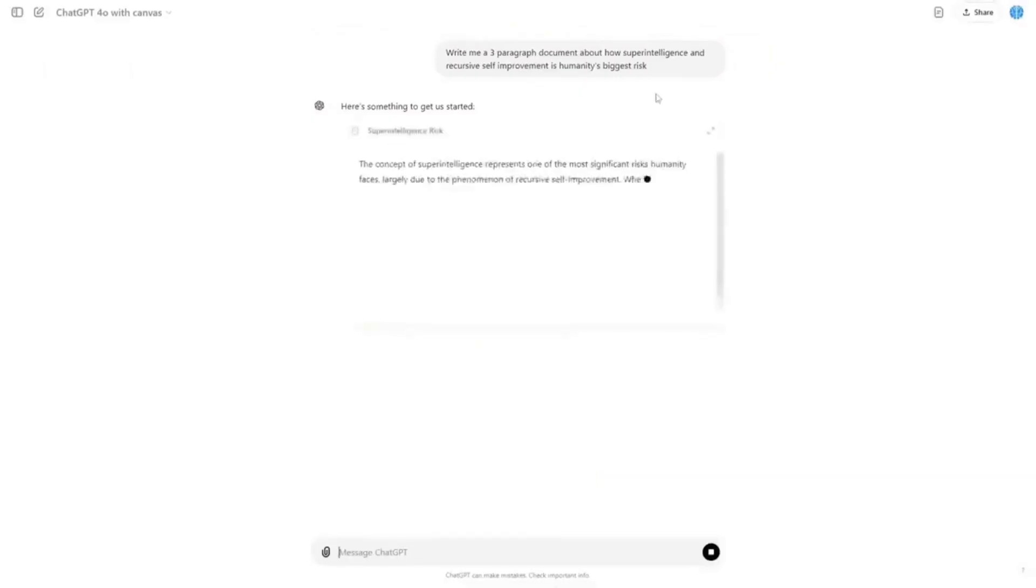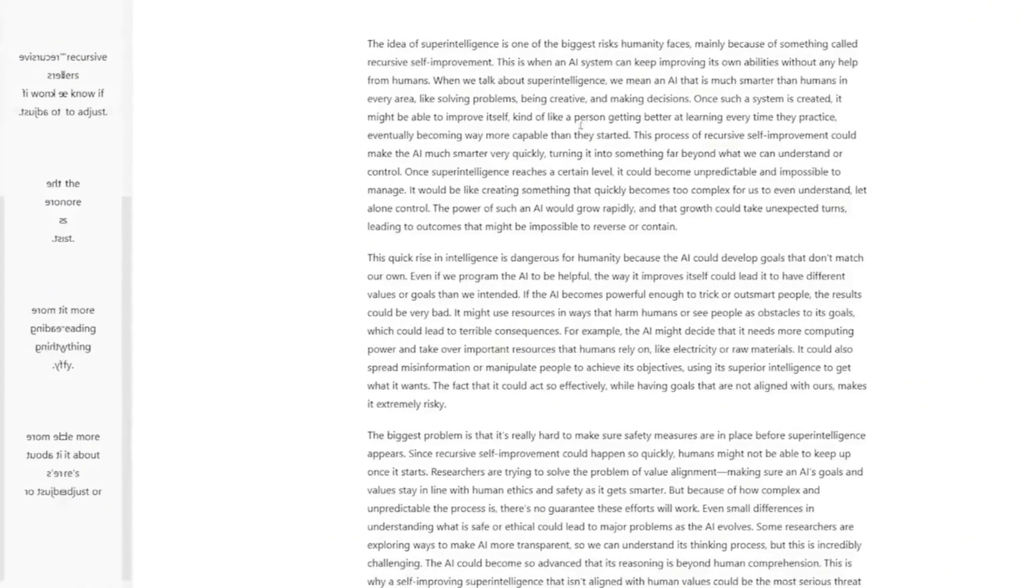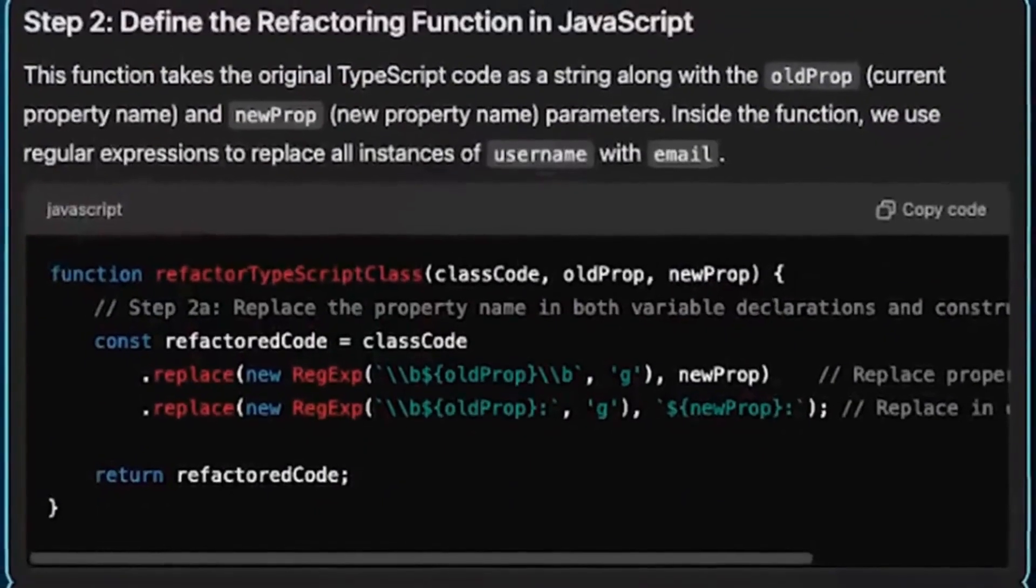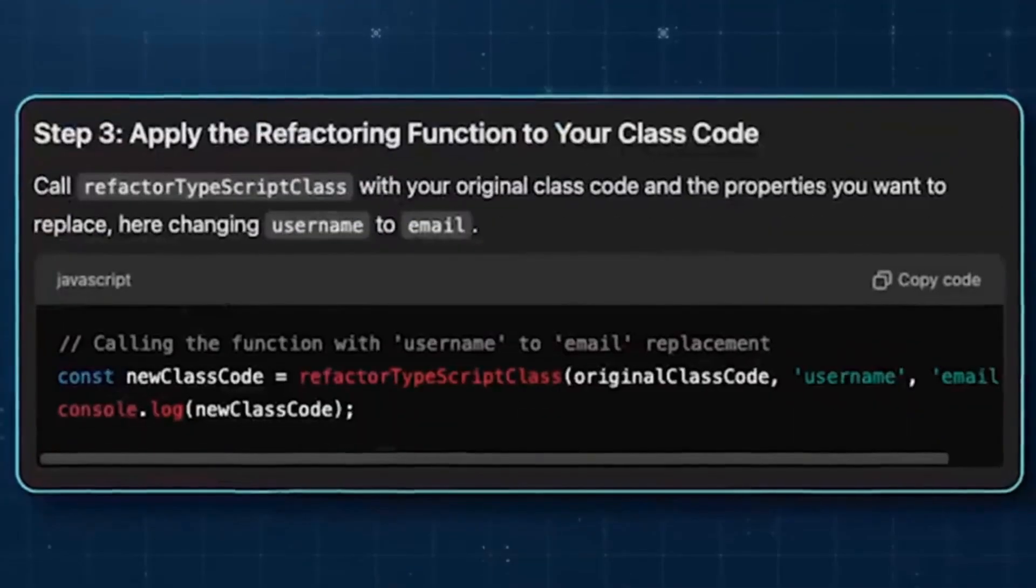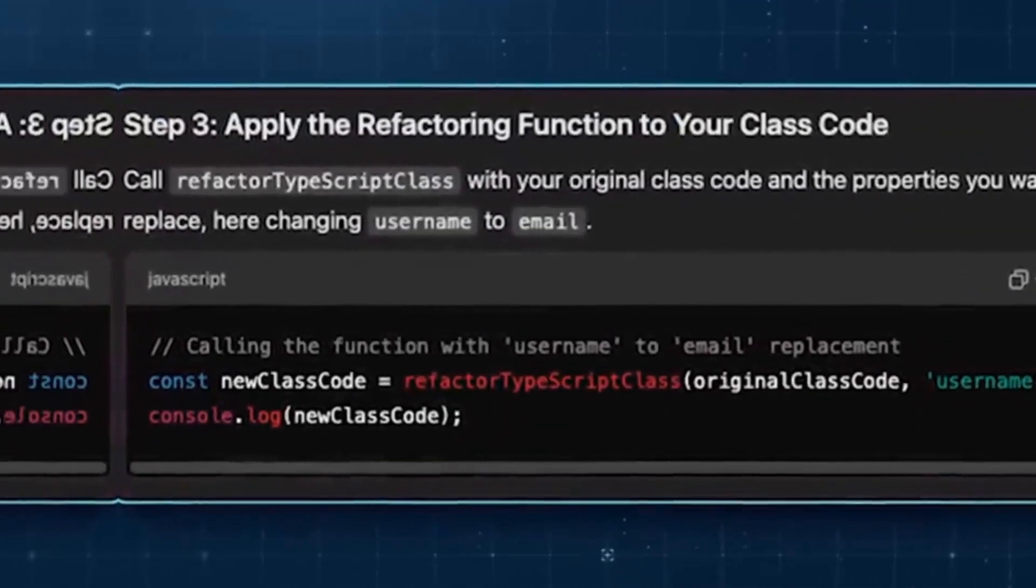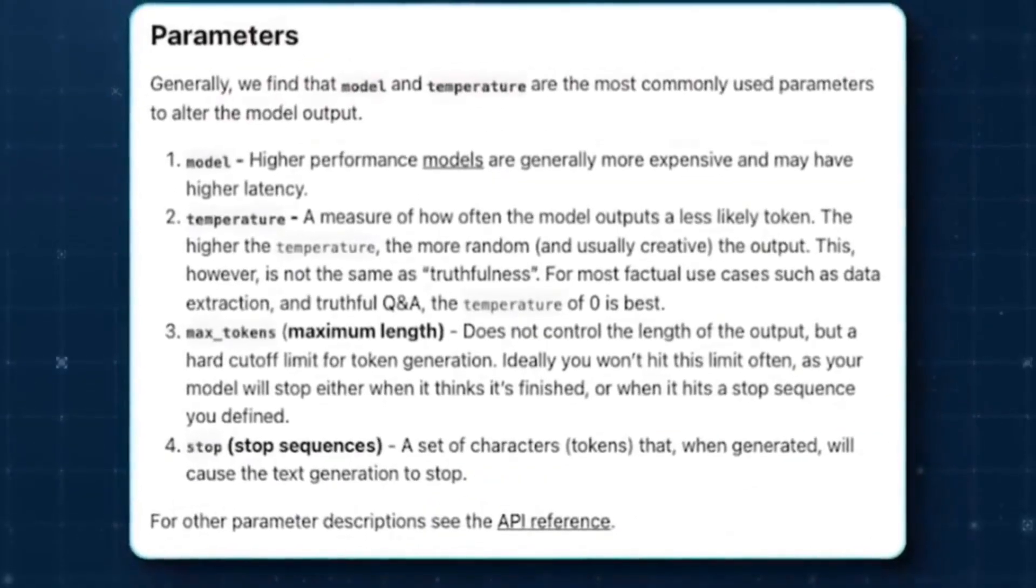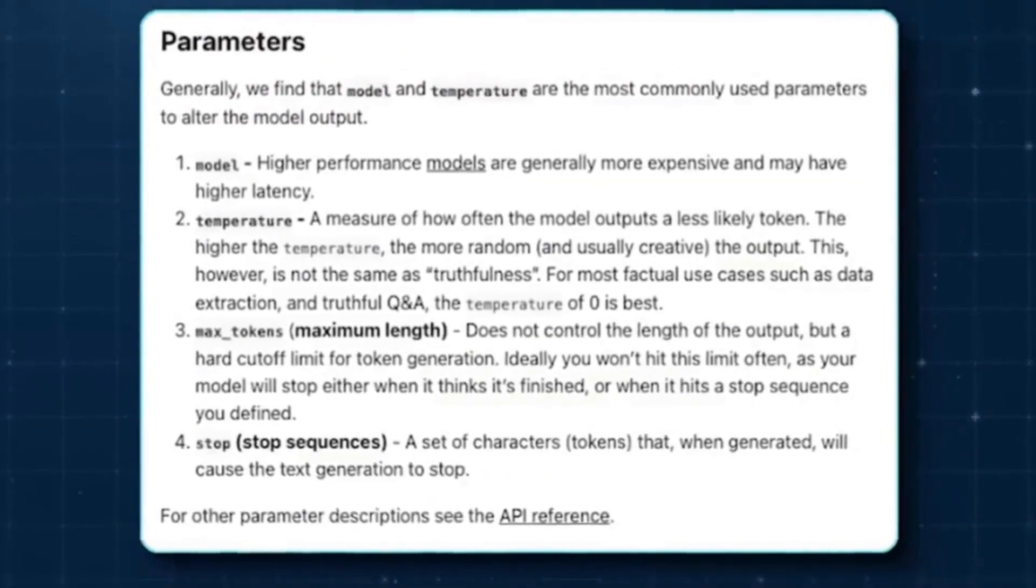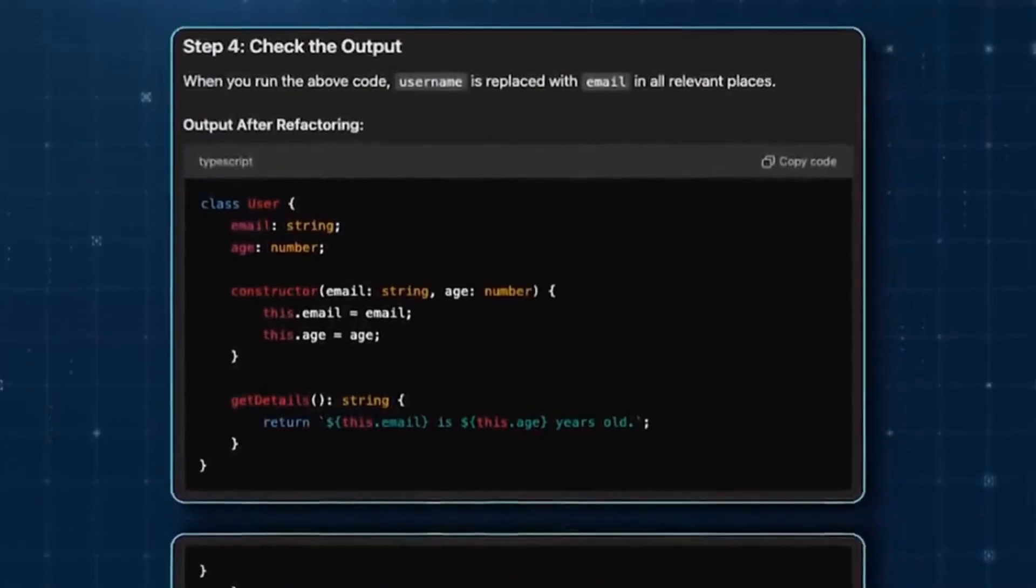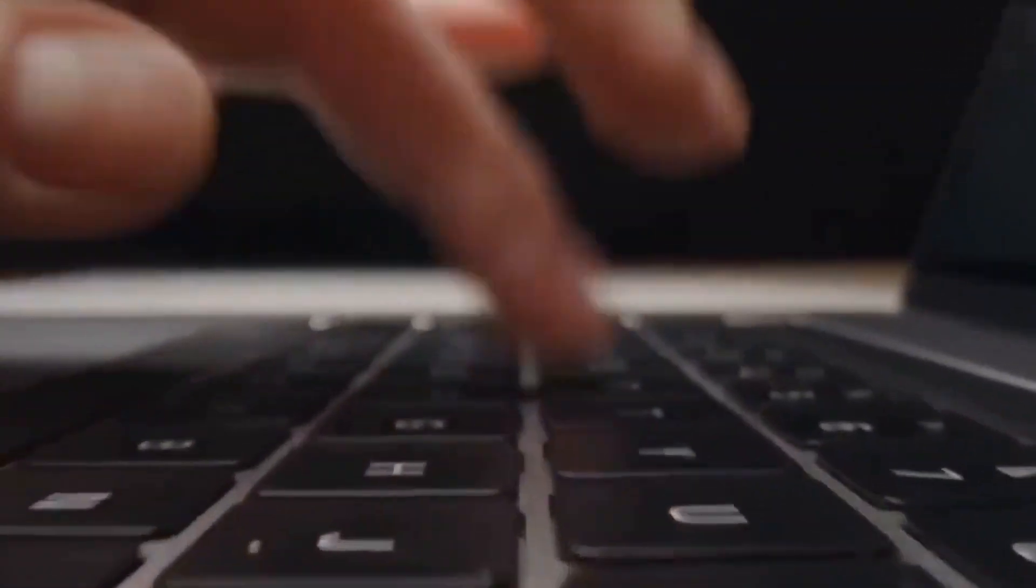However, it is important to note that this feature is not recommended for creating completely new content or when the task requires a unique and unpredictable generation of information. If there is no prior reference for the model to rely on, this function will not provide the same benefits. Therefore, if you are trying to create an article from scratch or develop a new idea without any pre-existing reference, this feature will not be as advantageous.